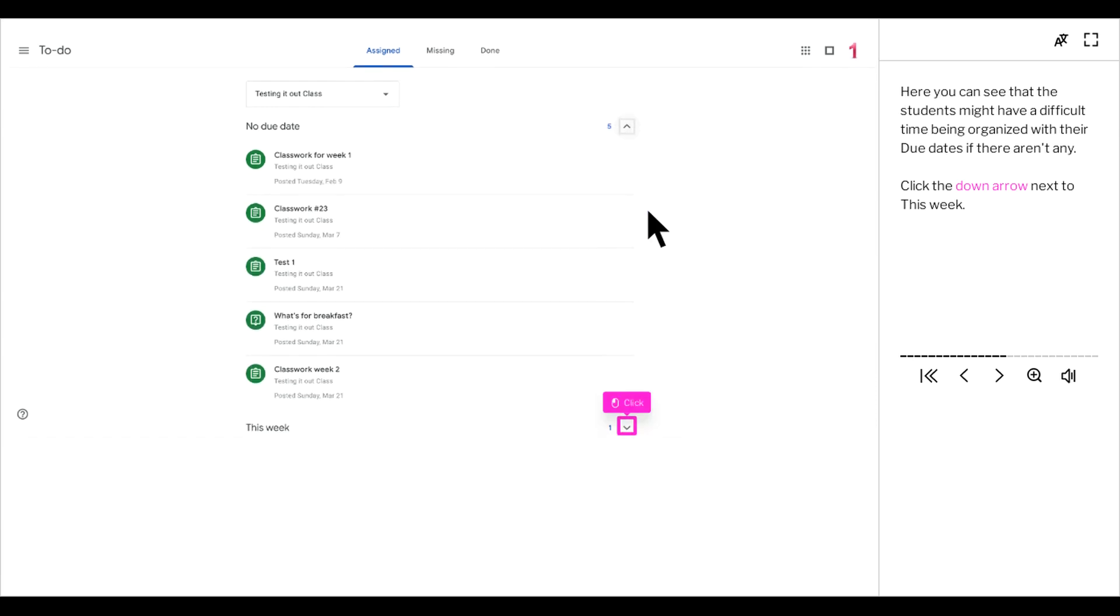Here you can see that the students might have a difficult time being organized with their due dates if there aren't any. Click the down arrow next to this week.